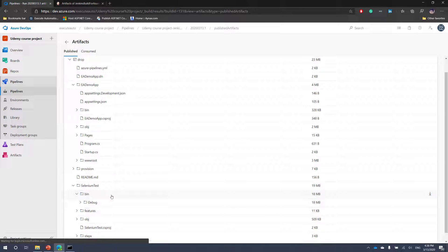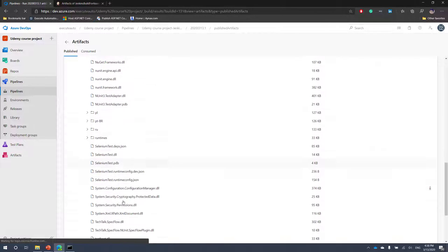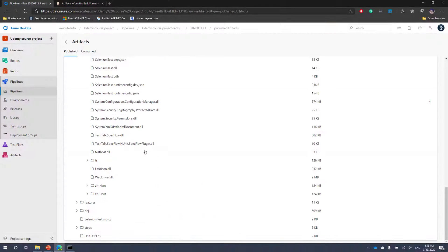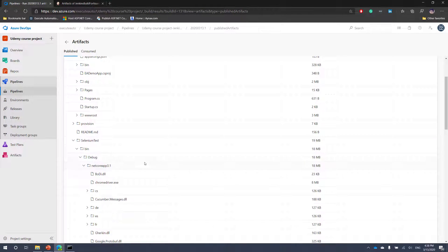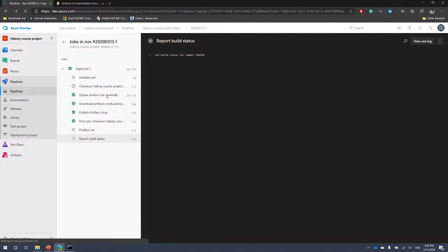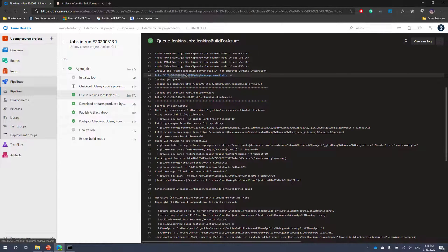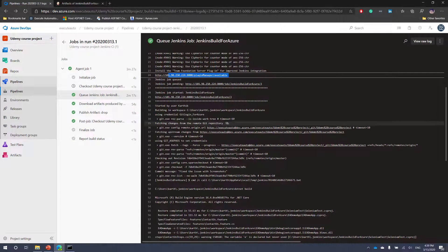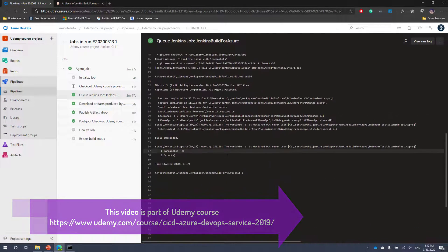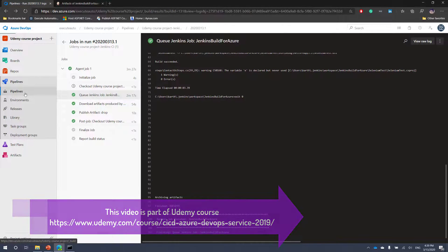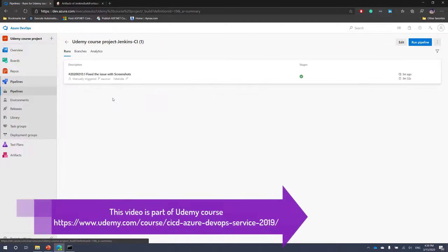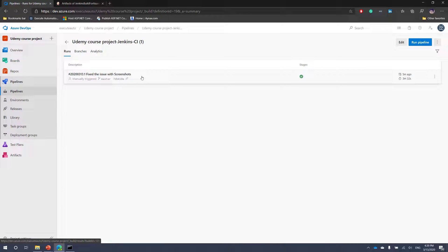The queue build completed and now the artifacts are downloading within the Azure build pipeline. You can see we now have an artifact — a drop folder with the complete build code — which is great. The build execution happened within Jenkins at local IP 10.98.250.224, the artifact was uploaded from Jenkins and came all the way to Azure DevOps without any problem. In our next video, we'll see how to perform a release pipeline for this build and run the tests sitting within the build pipeline artifacts.